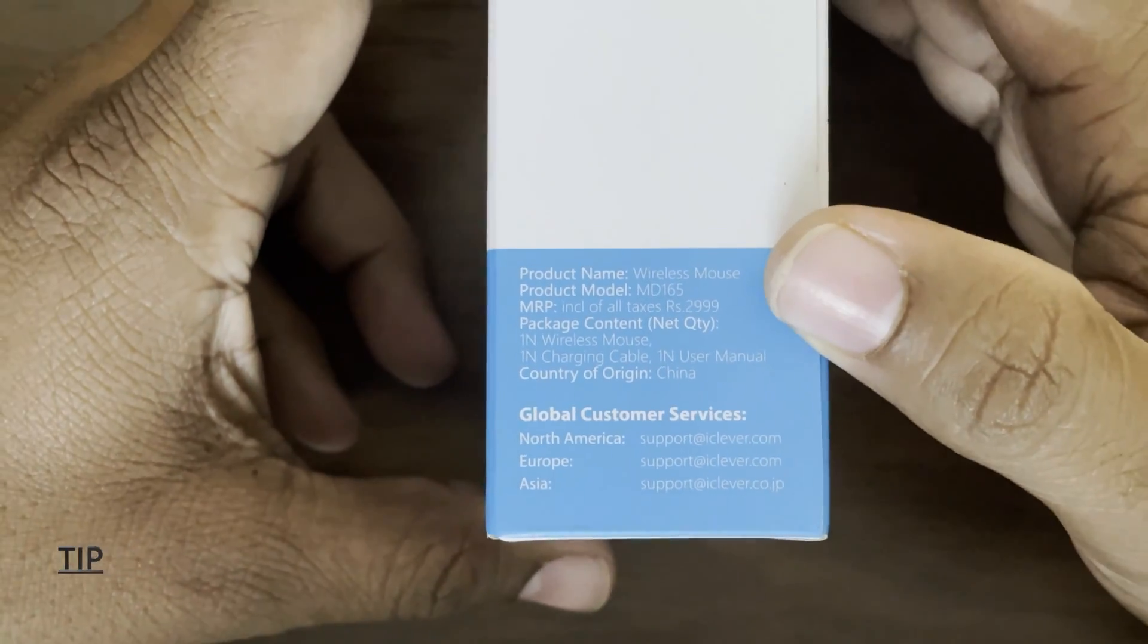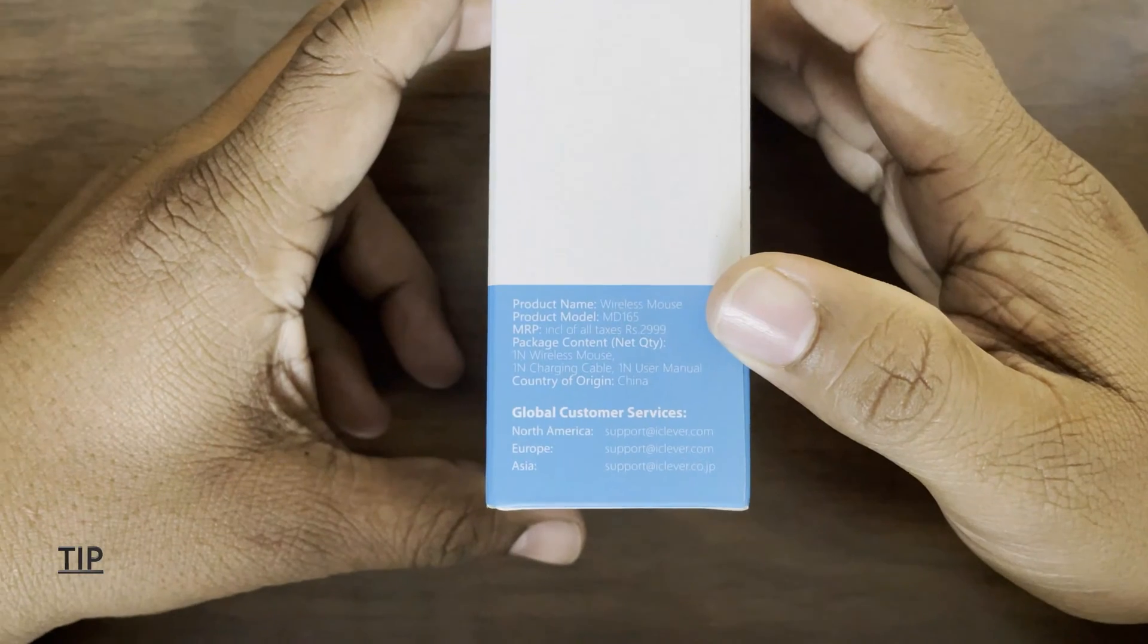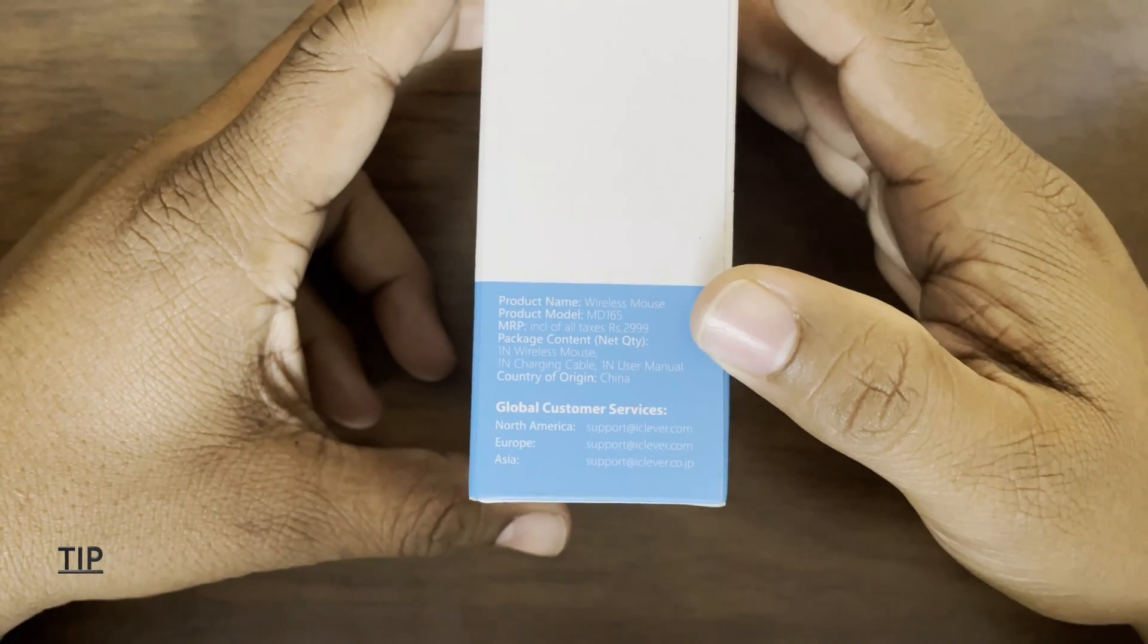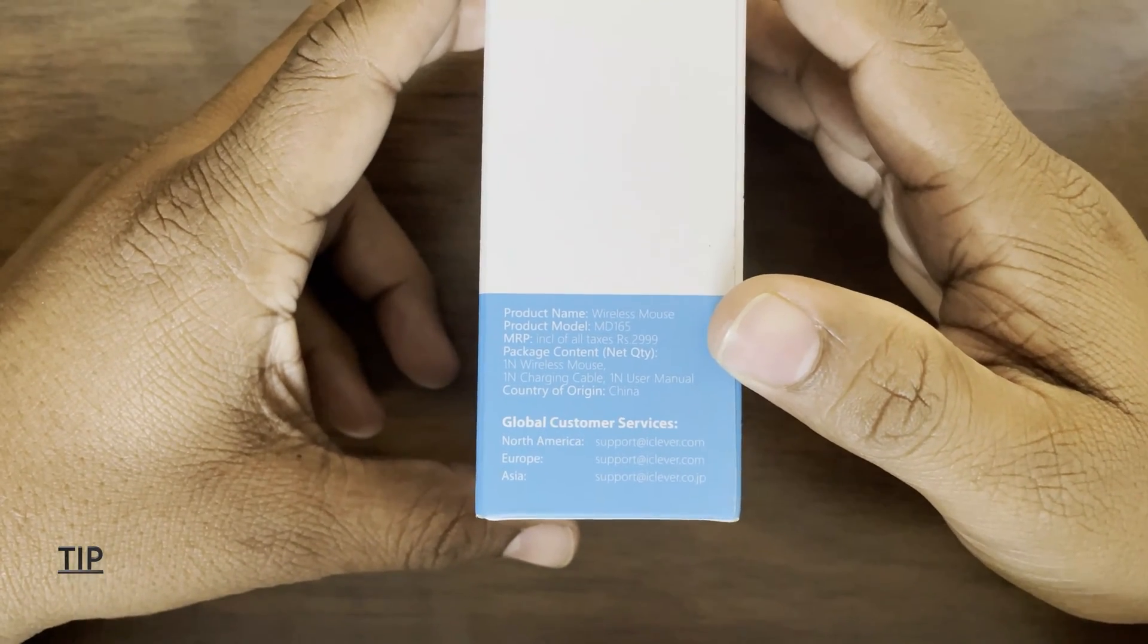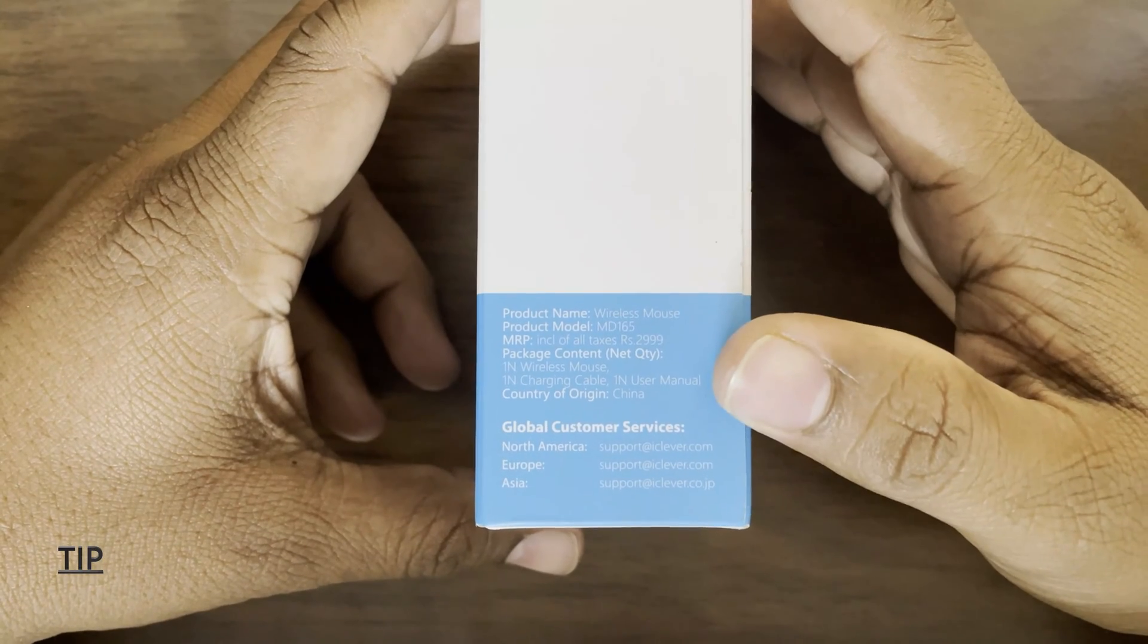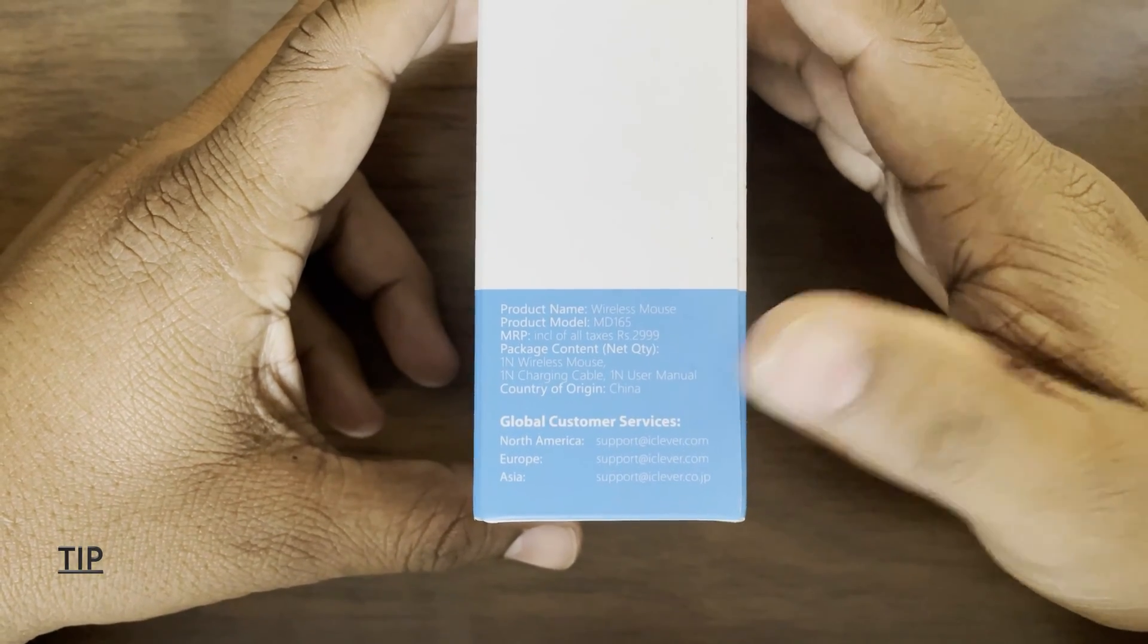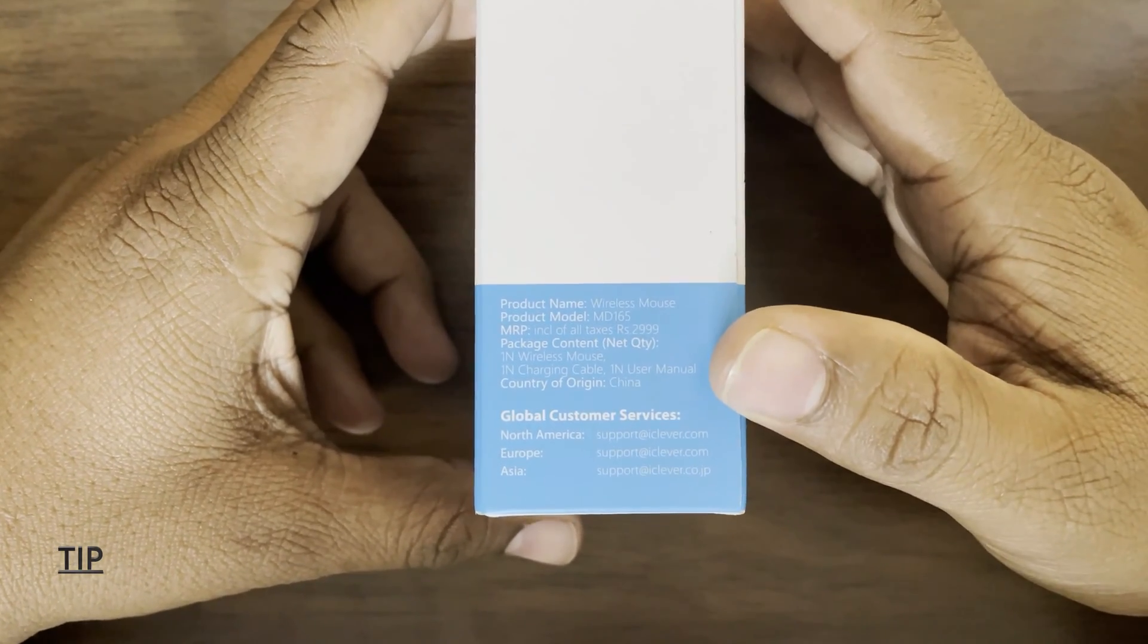Package content: one wireless mouse, one charging cable, one user manual. The country of origin is China and some global customer service email IDs.